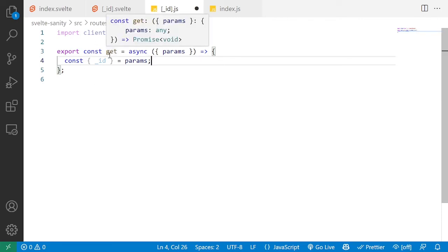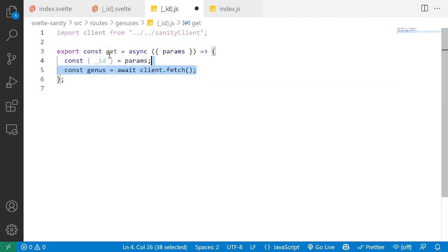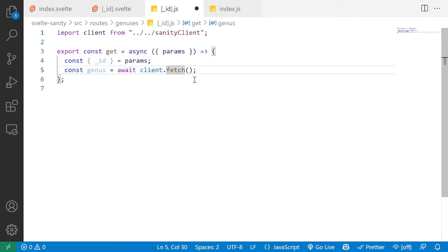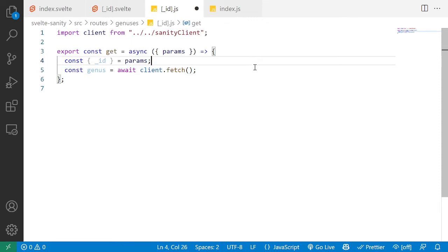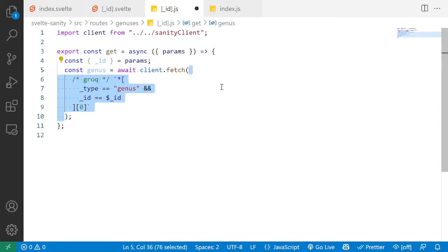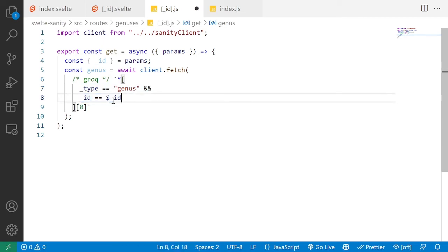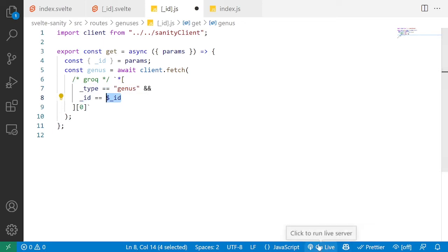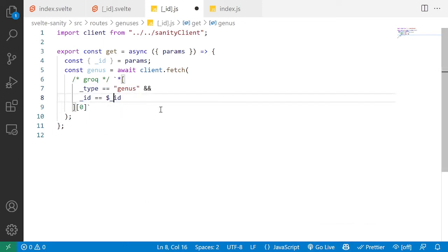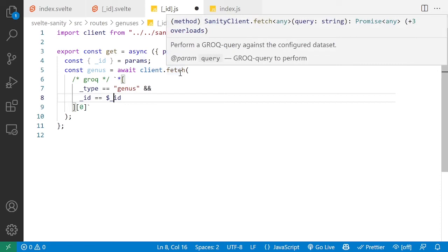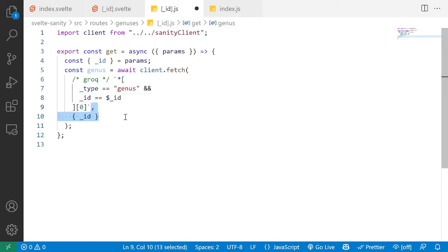So now we can go in and define a constant genus. That is going to be the result of fetching a specific query. This query is a simple get anything of the type genus that has this given id. You're going to notice here we have this parameter, so it's a dollar sign underscore id, it could also be without the underscore, that's pointing to a parameter in GROQ.